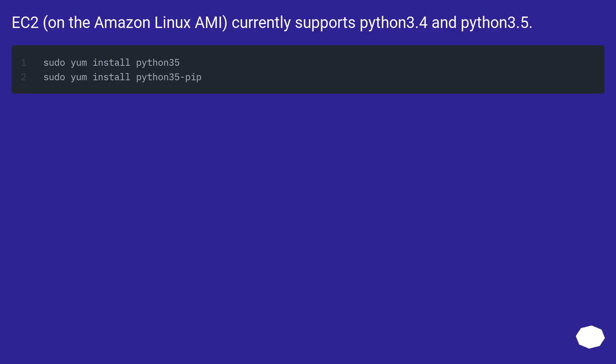Update, on the Amazon Linux AMI, currently supports Python 3.4 and Python 3.5.